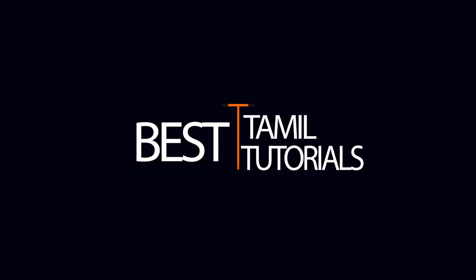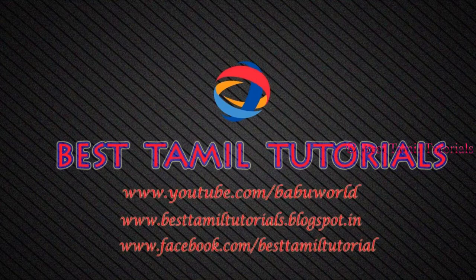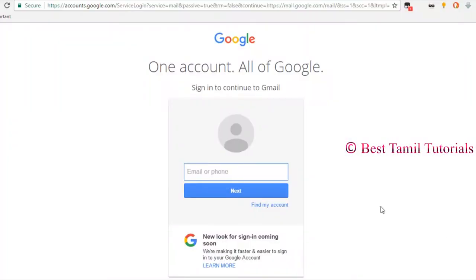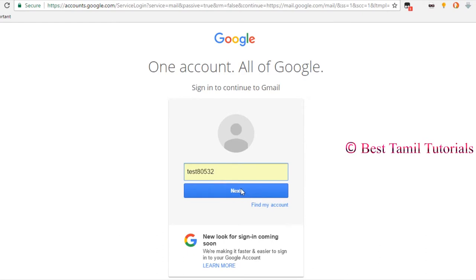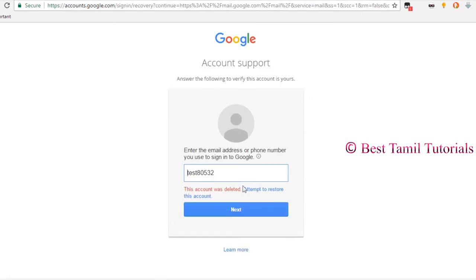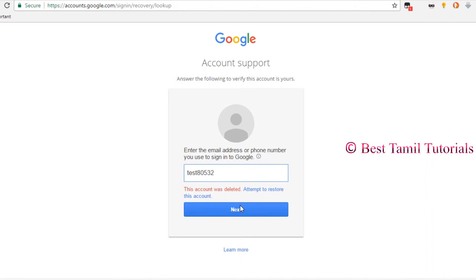Welcome to Best Thamil Tutorial. You can delete the Gmail account — how do you recover it? If you have up to 3 years, you can recover your account; after that it is permanently deleted. Go to the Gmail account, type in the Google account, and select this account that was deleted to restore it.